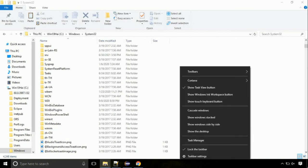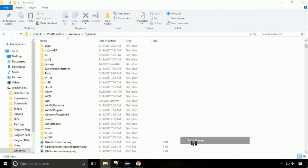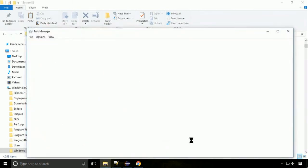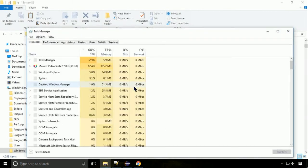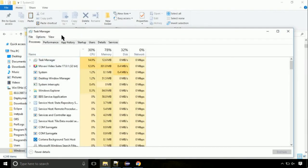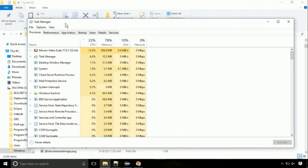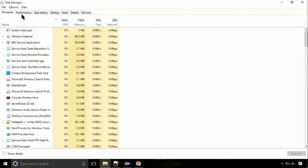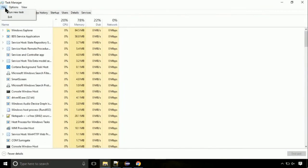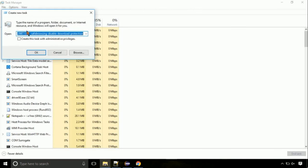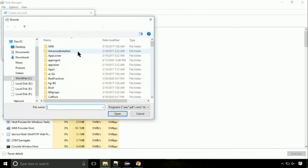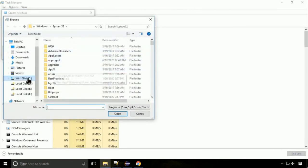Now right-click on taskbar and select task manager. This is going to be an important step. Click on file, select run new task, then click on browse button.